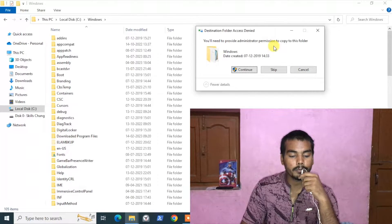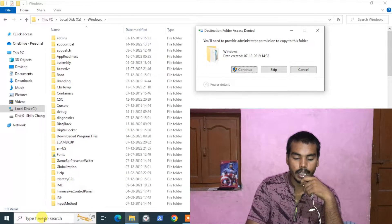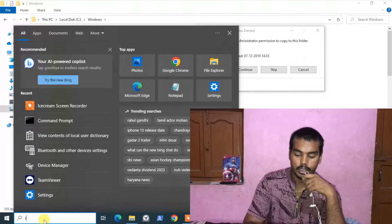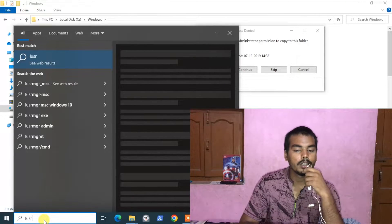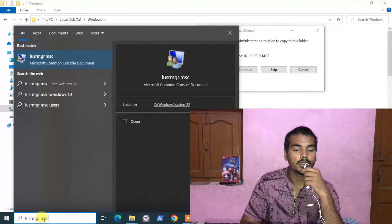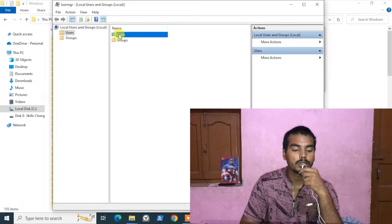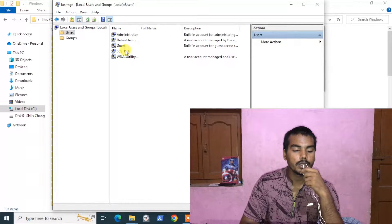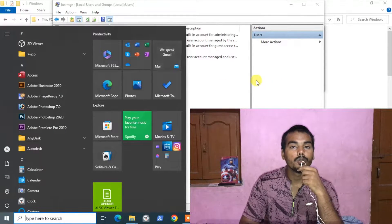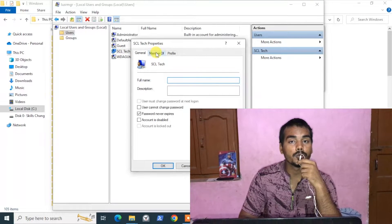To get the permission from administrator, first go to search and type 'lusrmgr.msc'. It will open the Local Users and Groups. In the Users section, search for the user that you are currently logged in as. In my case it is SEL Tech. Click on it, go to the 'Member Of' tab, and you can see it is a member of the Users group.